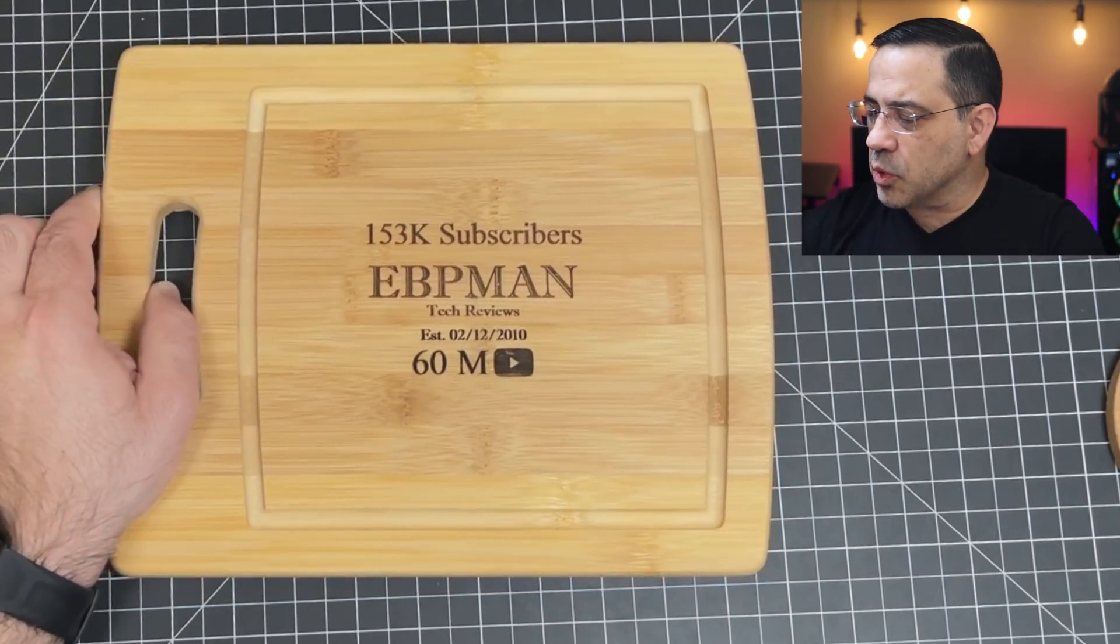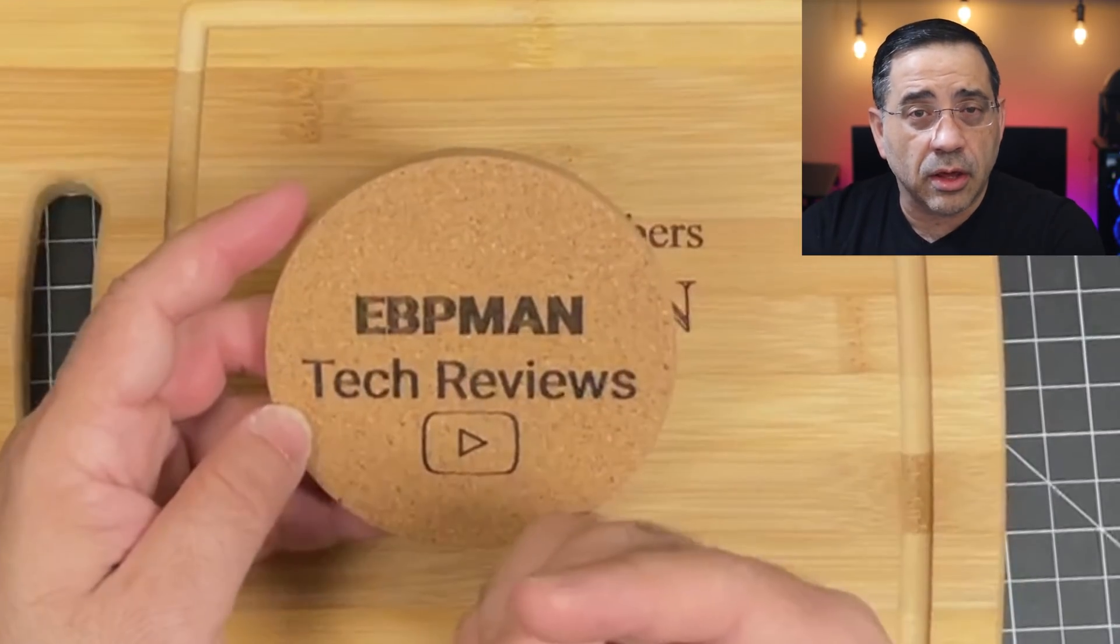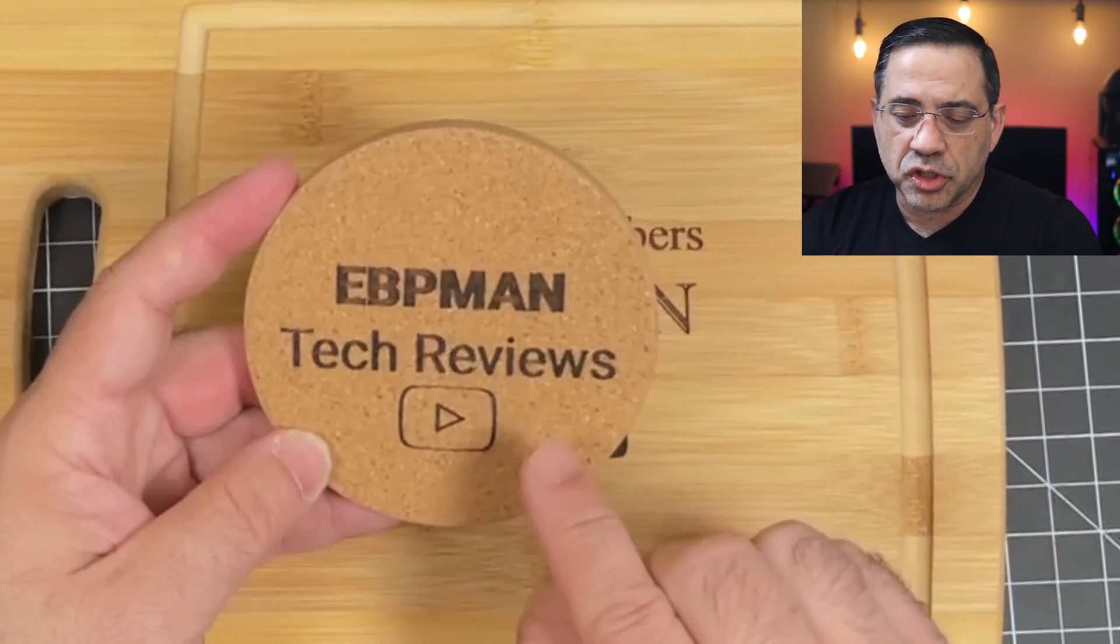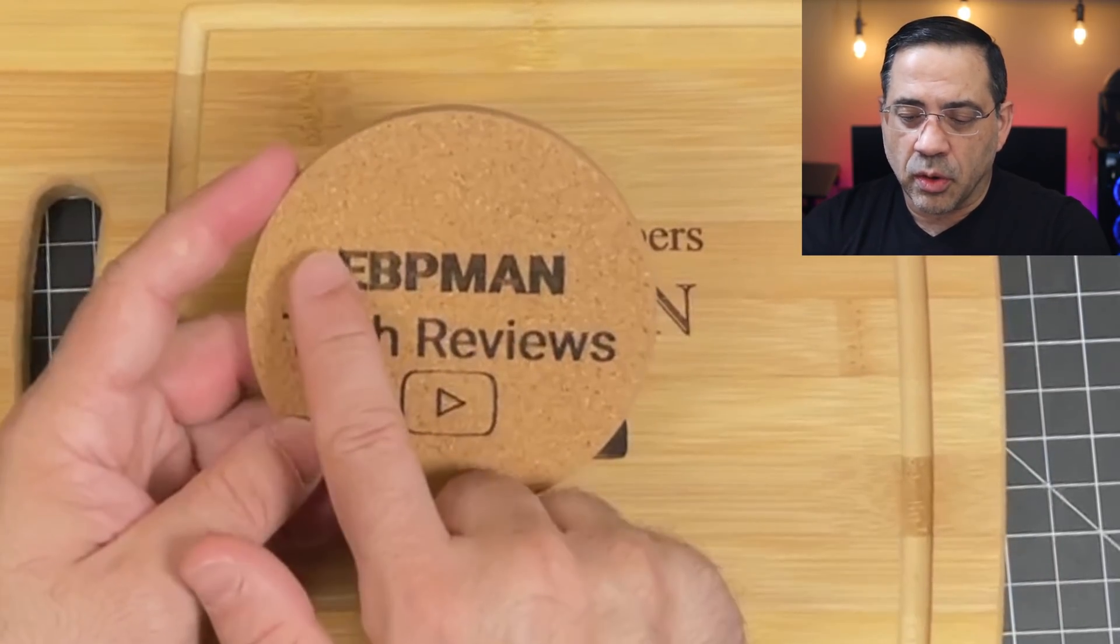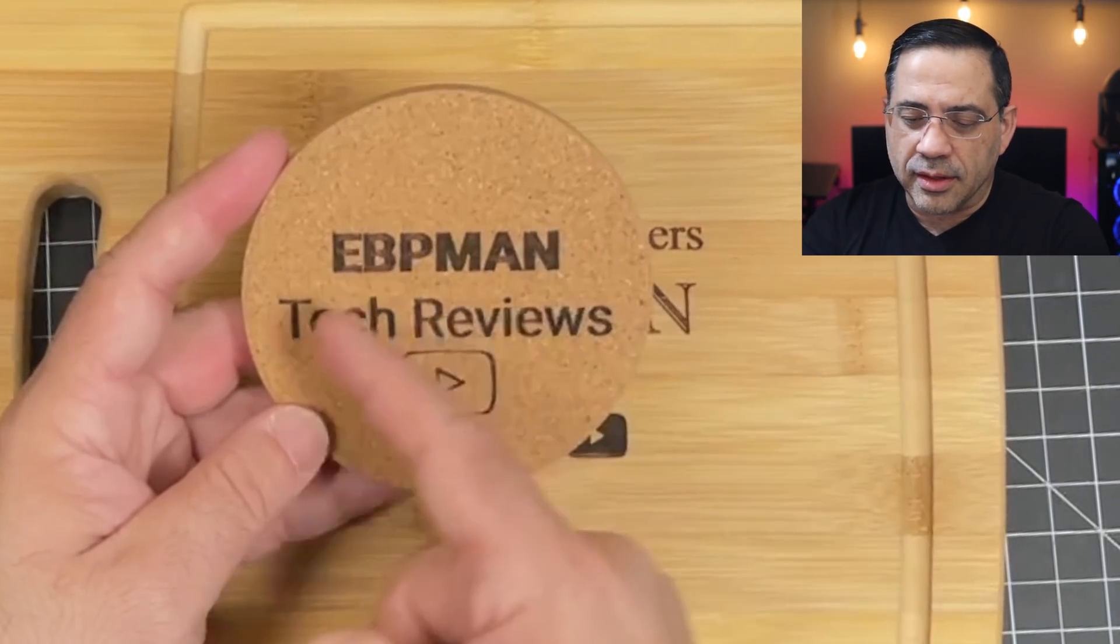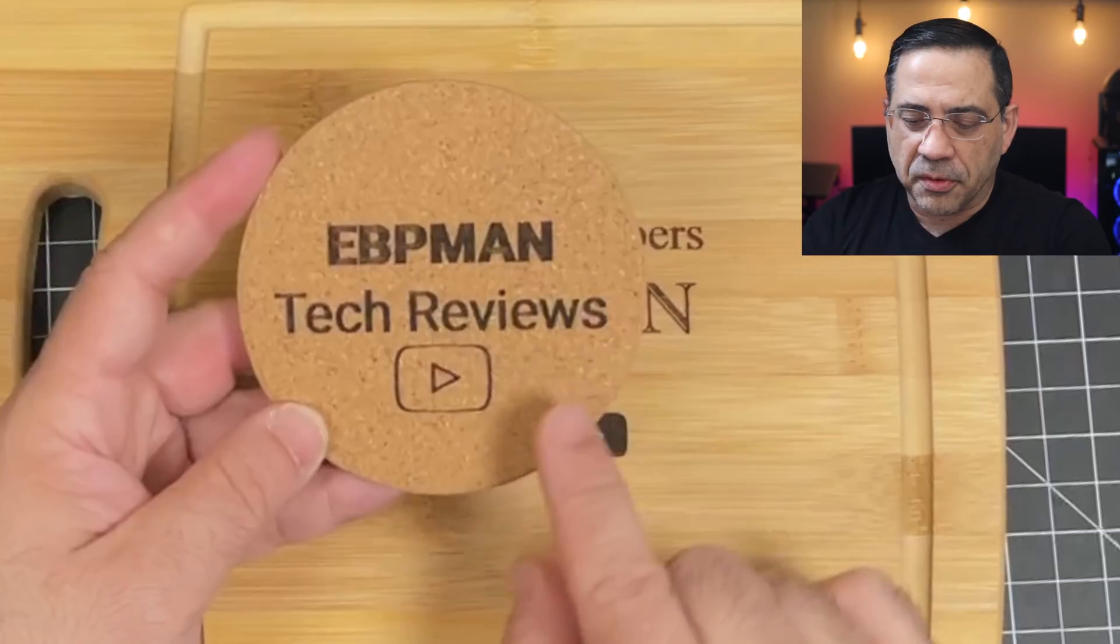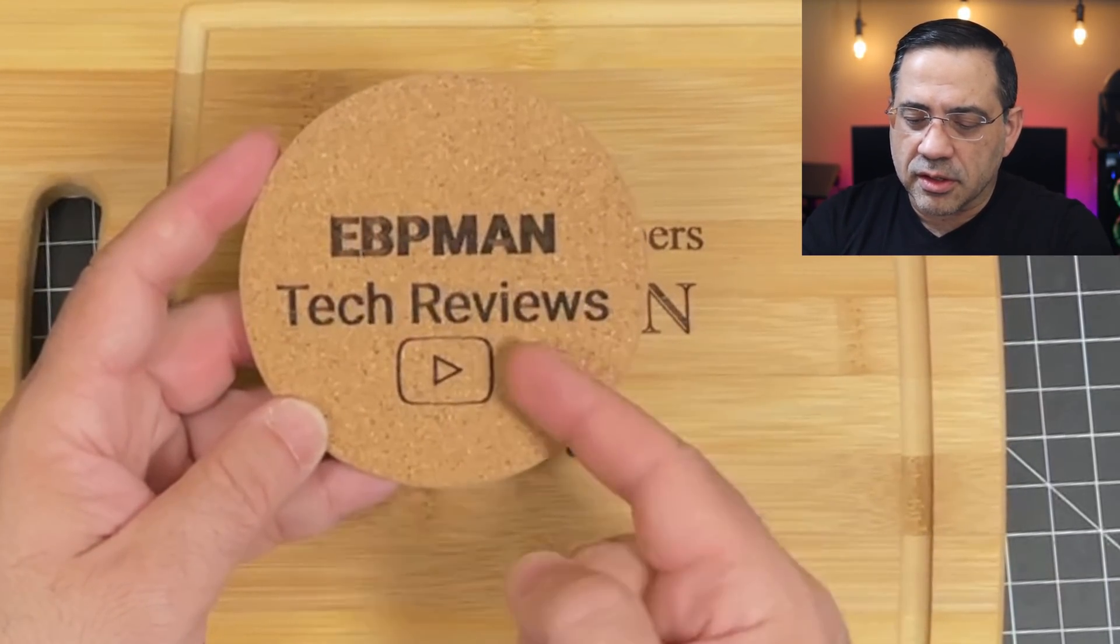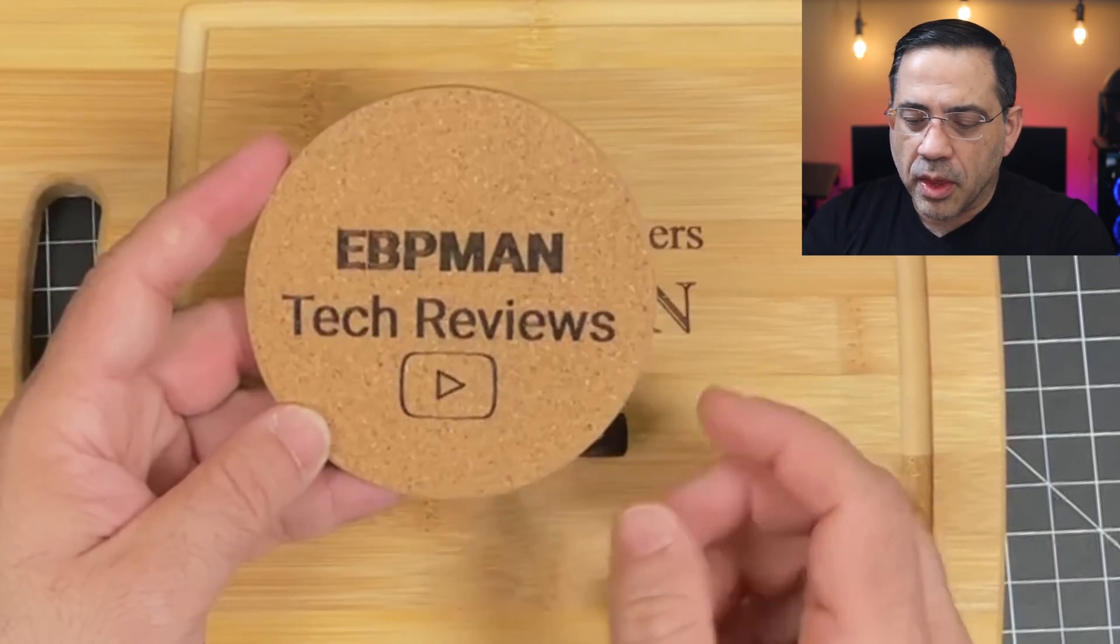And take a look at this one right here. So here is something that you'll see in the video towards the end. This is actually a cleaned up version of the coaster that we just printed. So EVP Man Tech Review is in cork. And so this is all in cork and this is engraved, so it's actually burning away part of the material. And then over here, the logo that you see right here, this is also etched. So it's actually engraved as well.